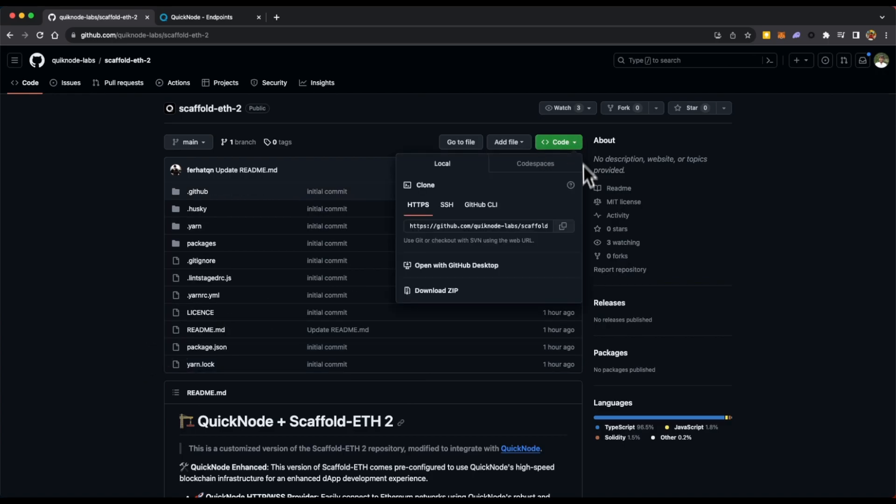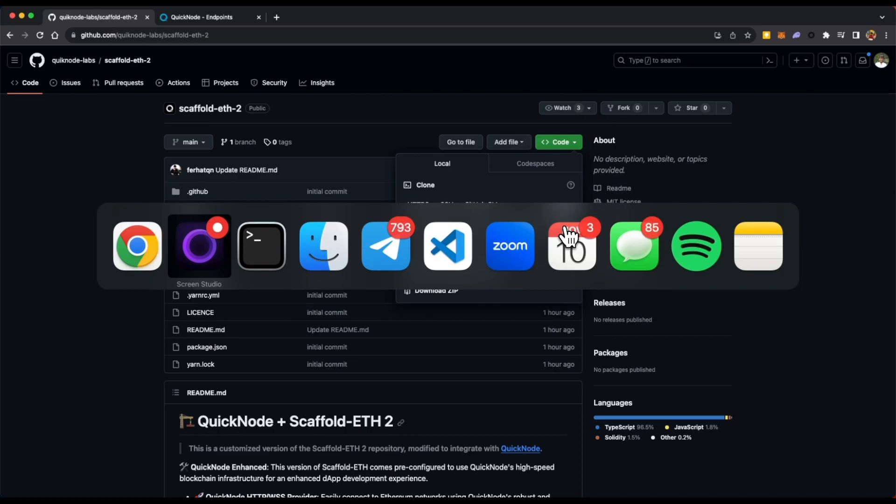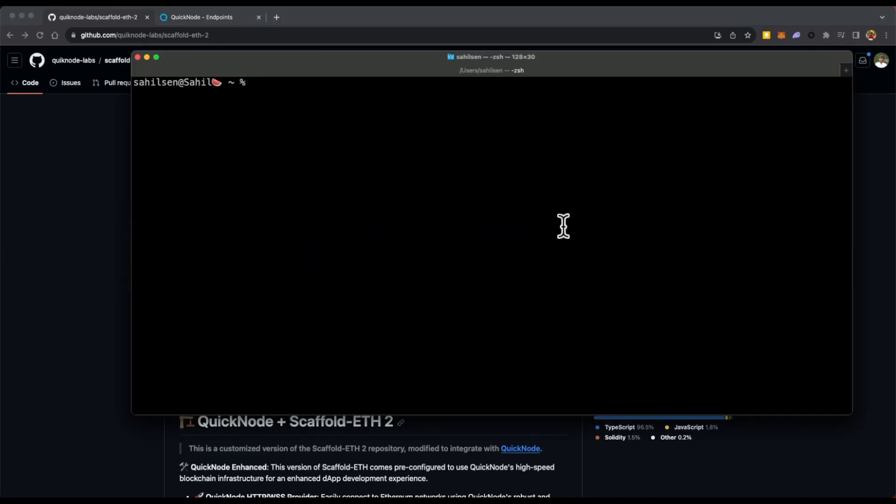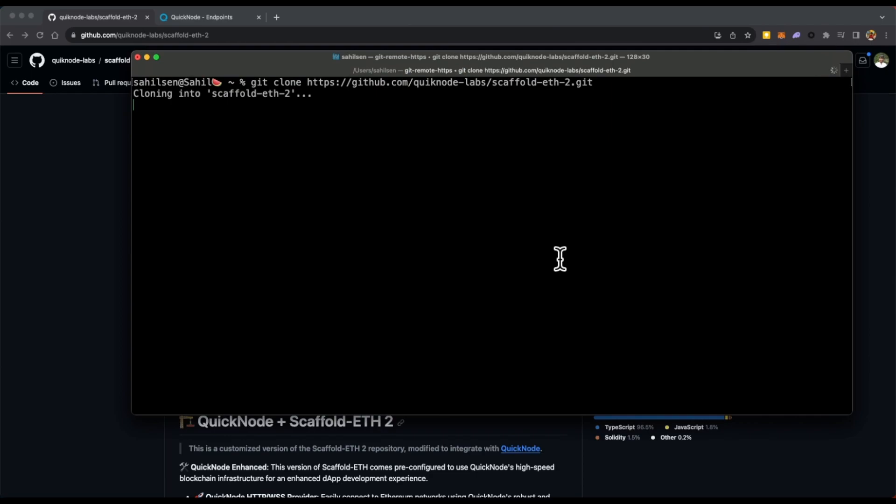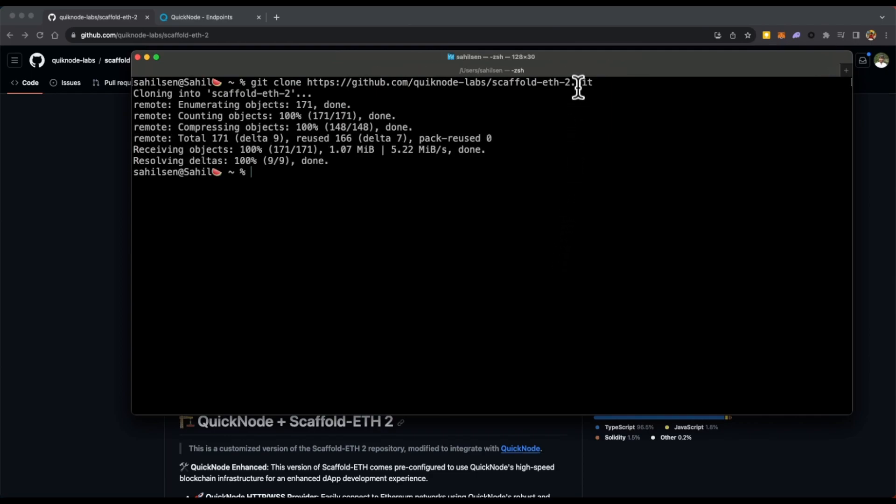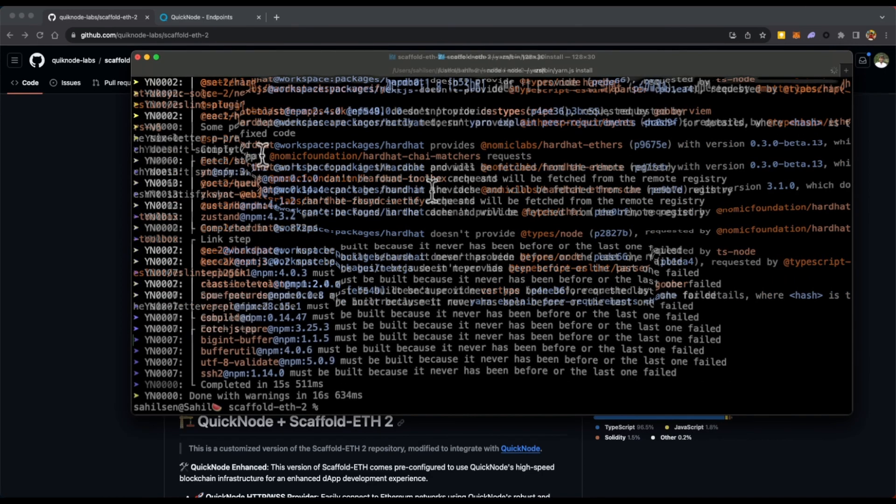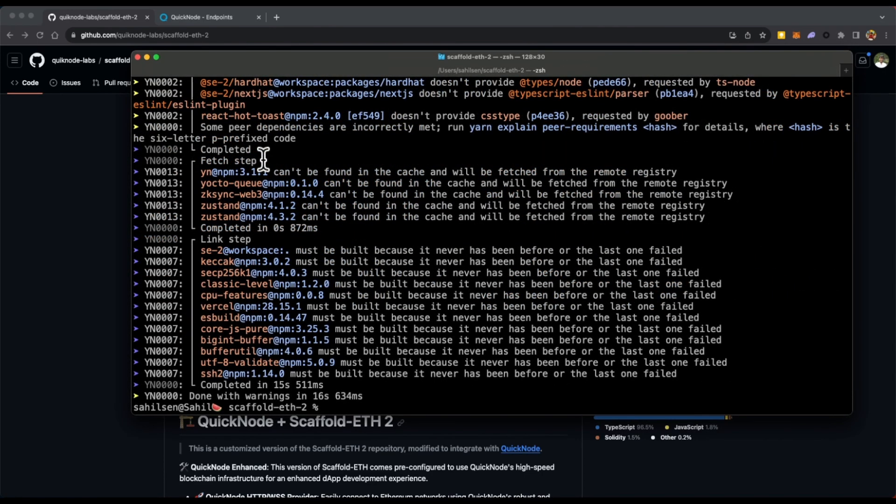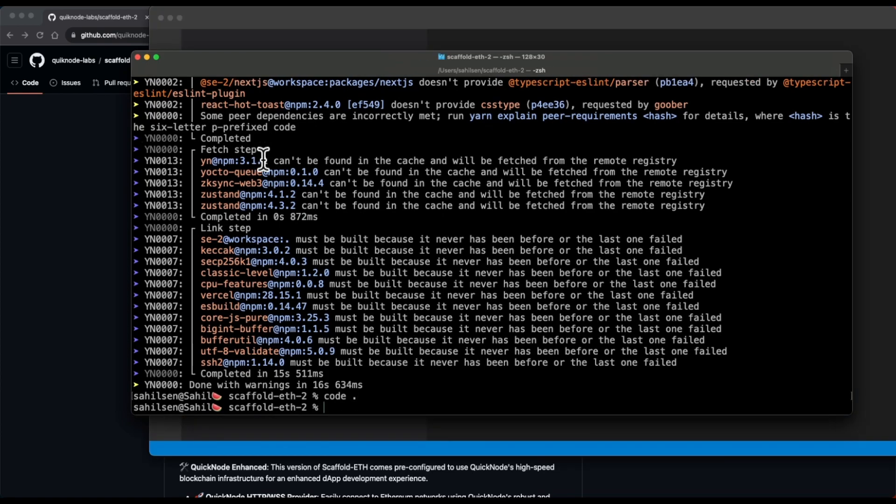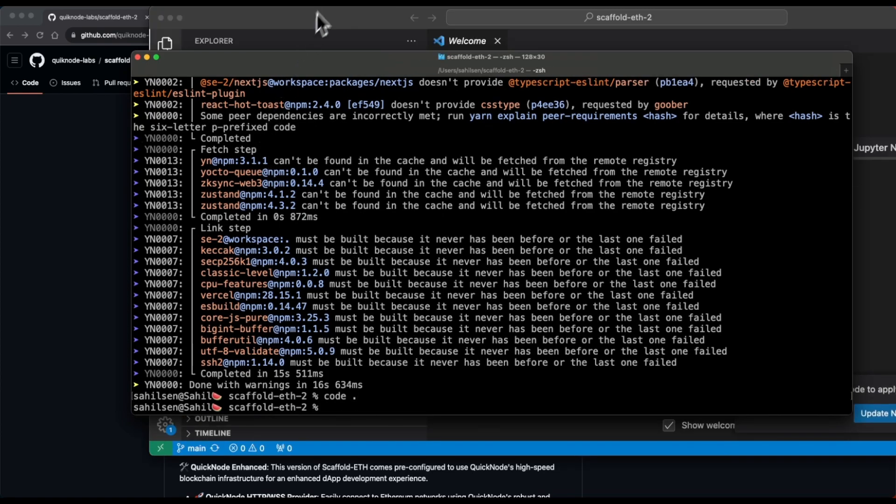So the first step here would be to clone the repo. Once the repo is cloned, let's go to the repository and then do yarn install. Once all the packages are installed, let's open it in the code editor.